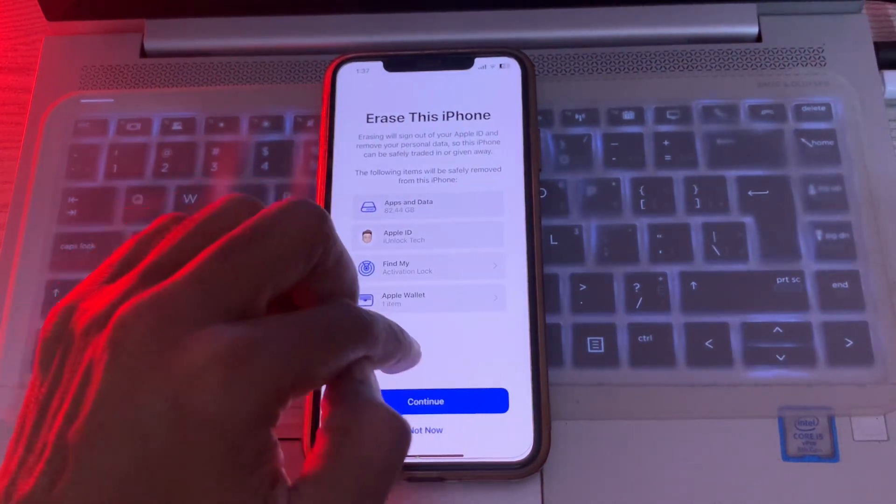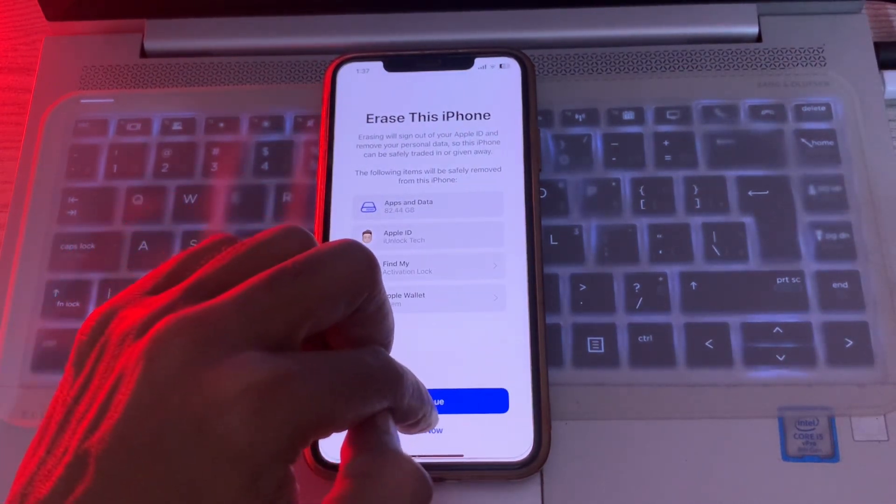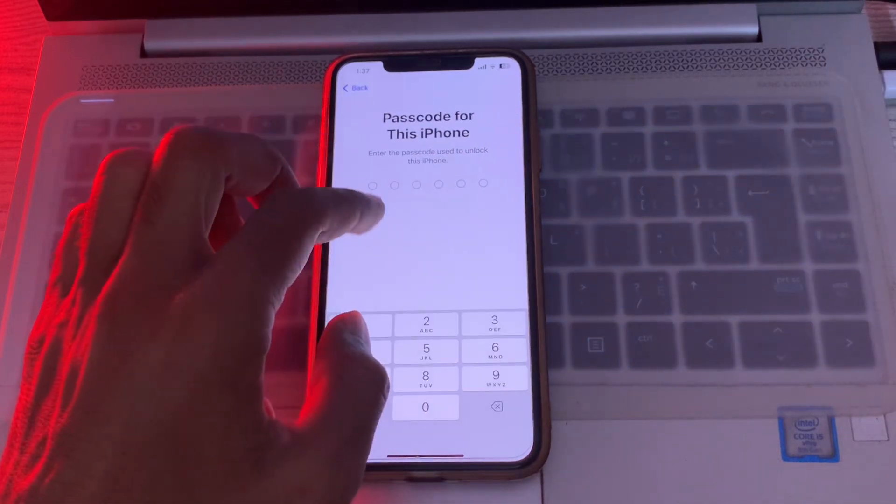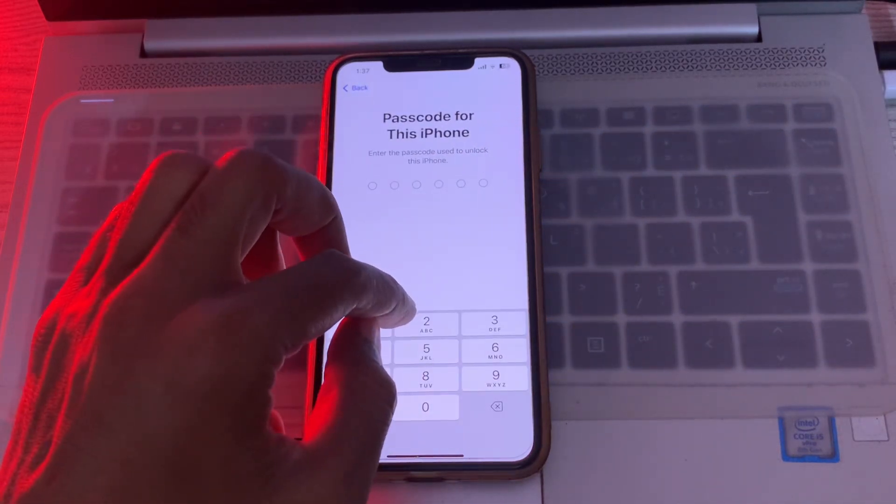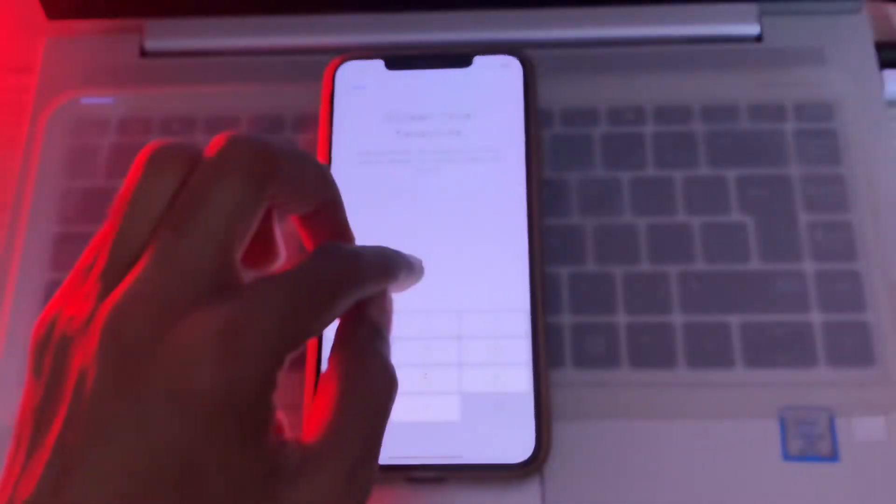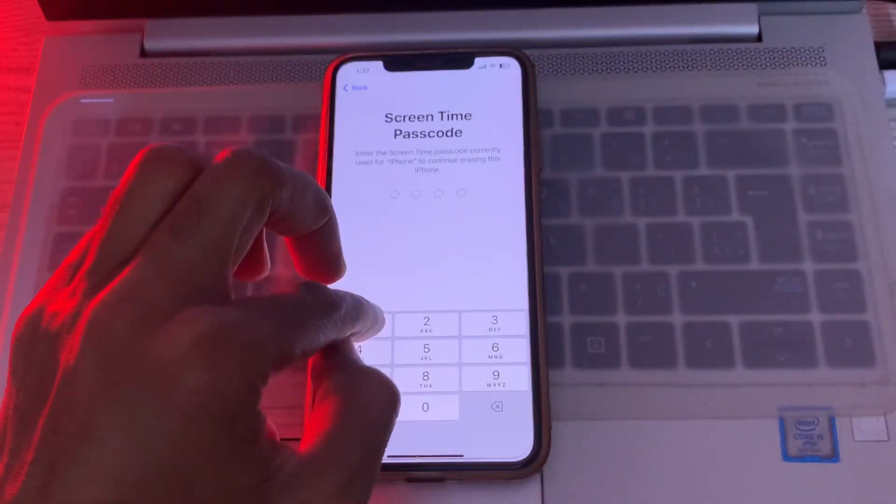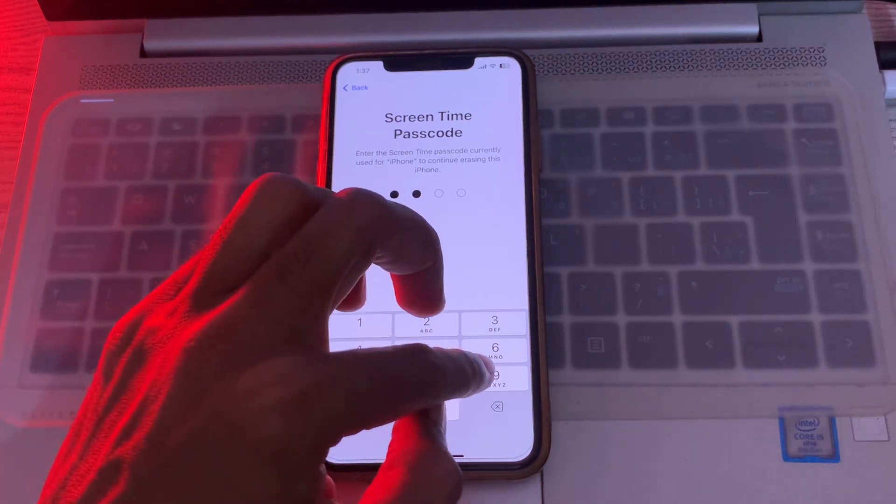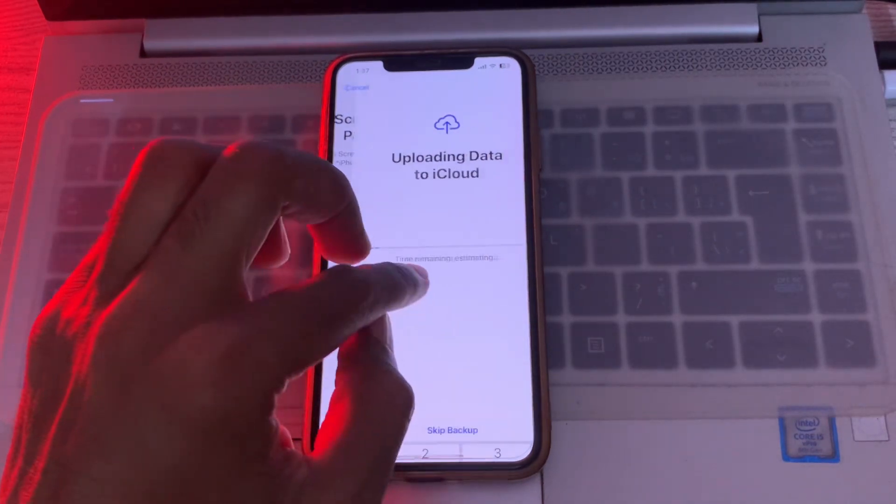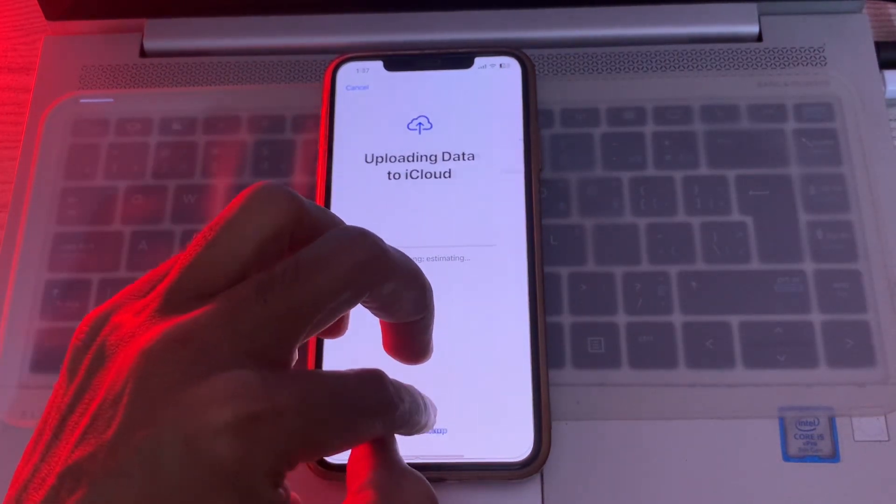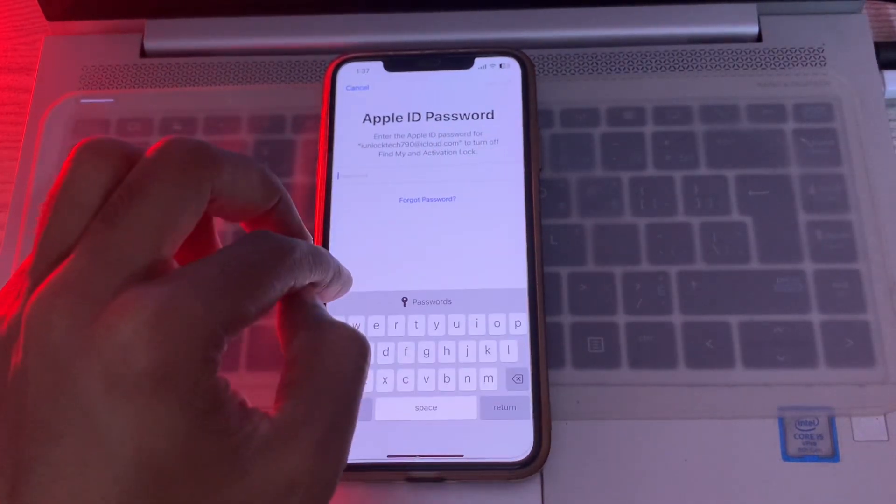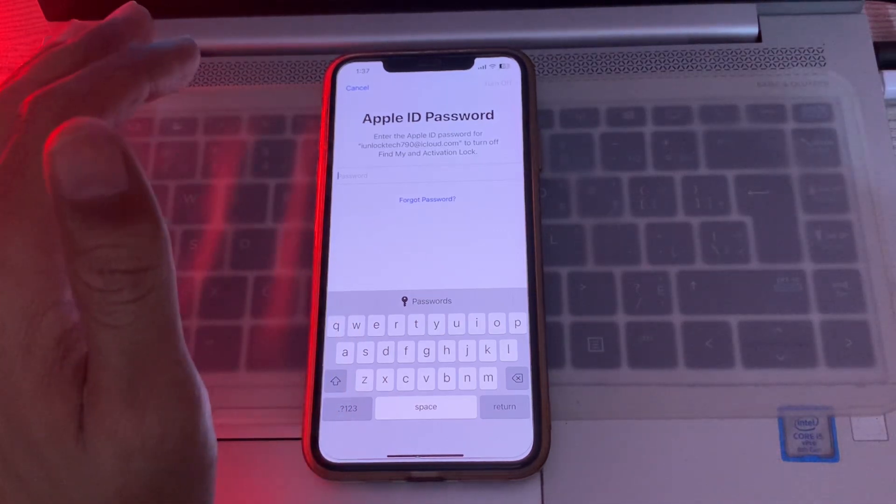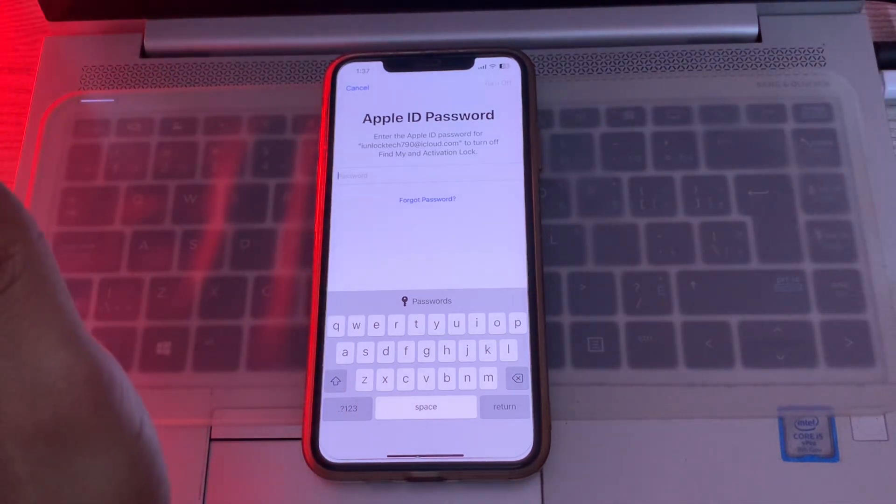Then simply click on Continue and enter the passcode of your iPhone. Then click on Skip Backup. Once you are here, as you can see it's asking for Apple ID password which we don't have. We have to reset it, right? Simply click on Forgot Password.